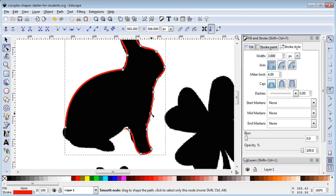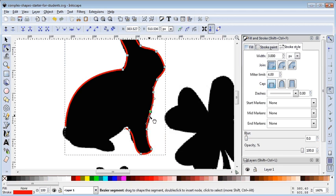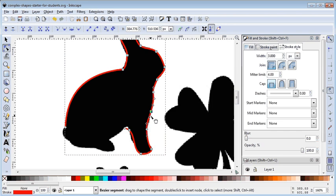If I just click on that node and press Delete on my keyboard, it's gone. So I can just pull it back and play around with it a little bit more.